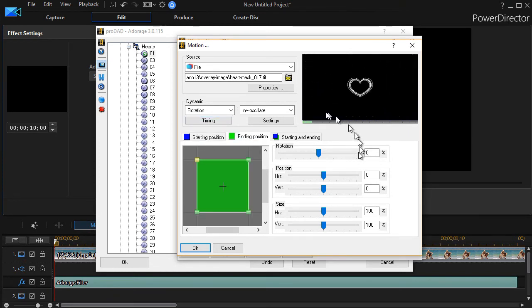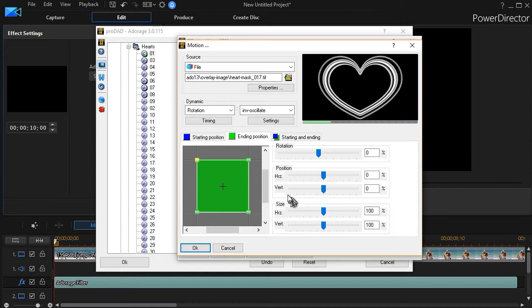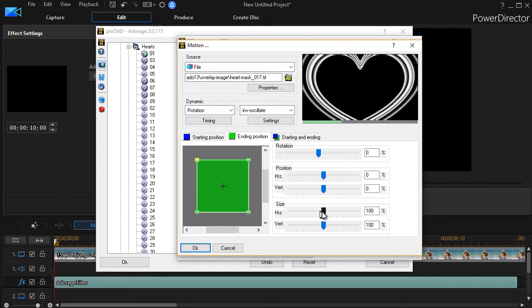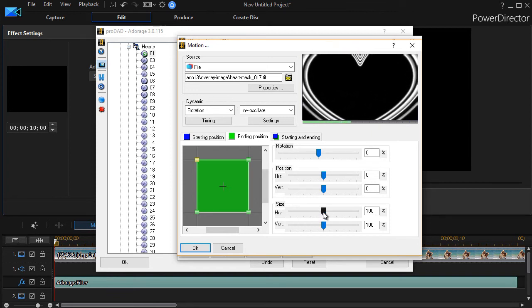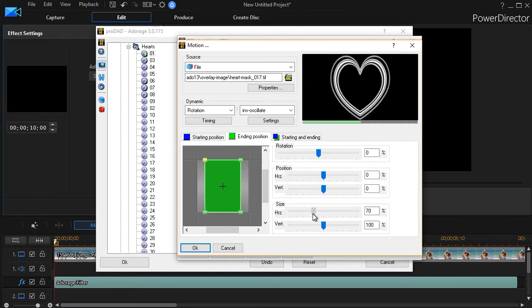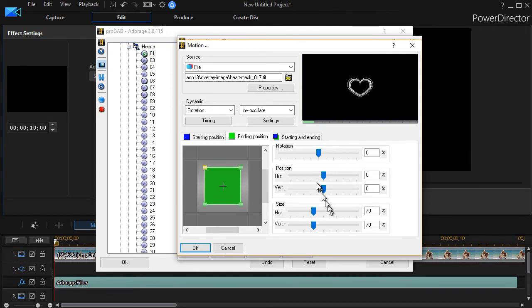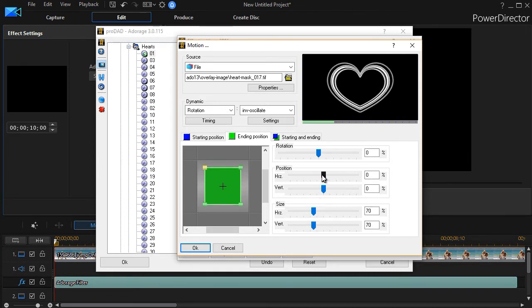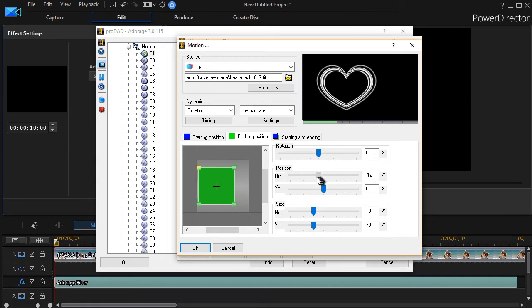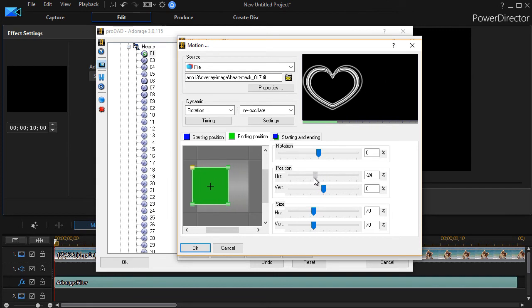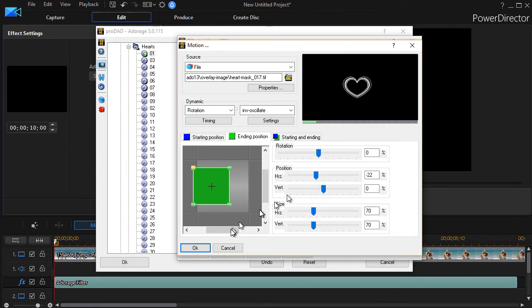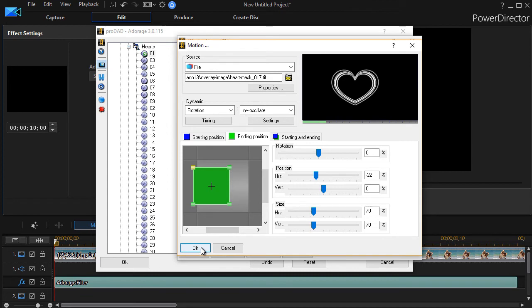And so that's what the starting position does. Let's go to ending position. It ends full screen. And so we're going to, let's change the size at the ending position. We'll go down to 70% and 70%. Let's change the ending position. Horizontally, we're going to move it to the left. Okay. And then we click on okay.